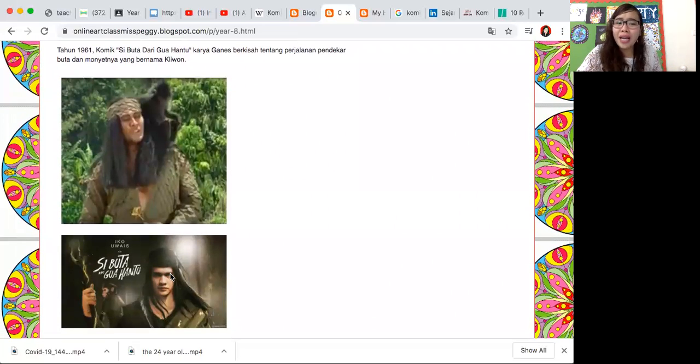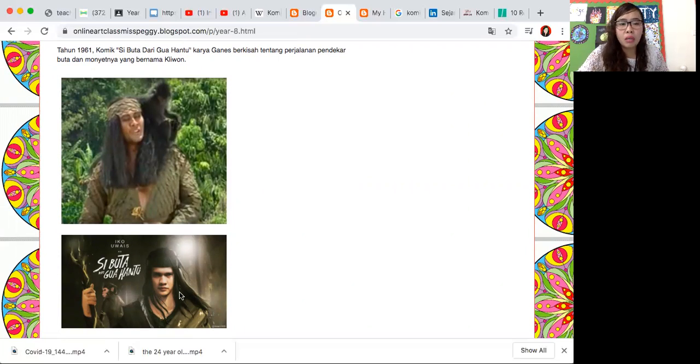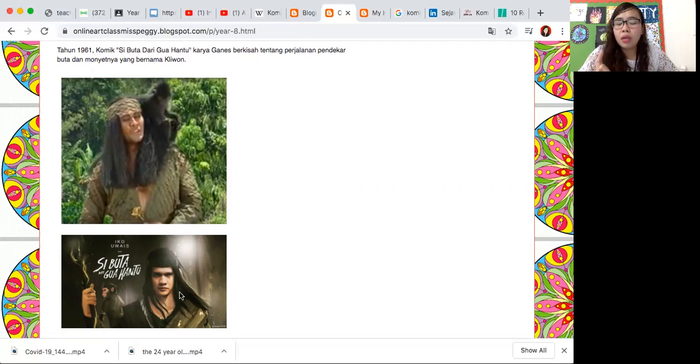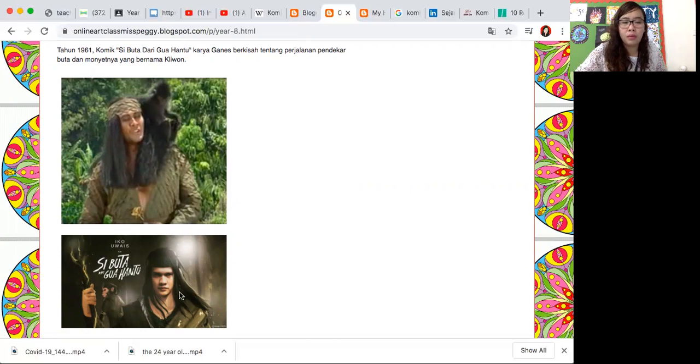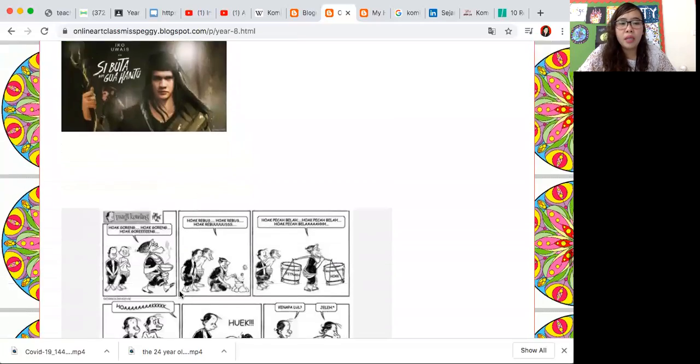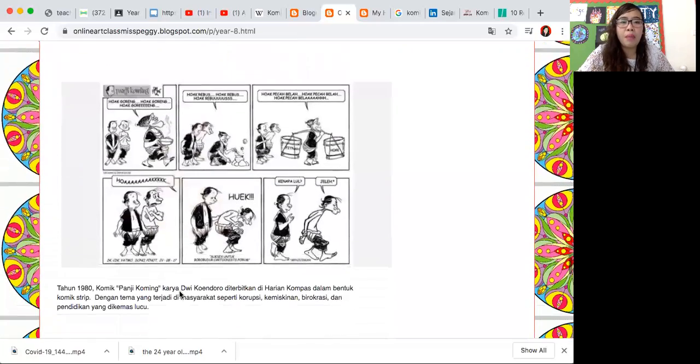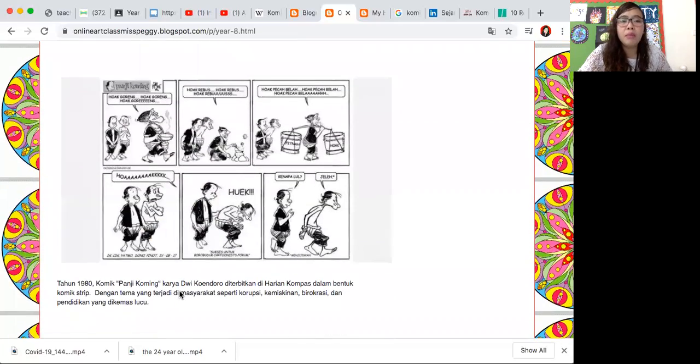Komik ini juga udah difilmkan itu sekitar tahun 99 sampai tahun 2000an. Kemudian udah ada film yang barunya itu pemerannya Iko Uwais, Si Buta dari Gua Hantu. Juga komik Si Buta dari Gua Hantu ini udah ada versi digital dan versi gambar yang lebih modern dan colorful. That's great.